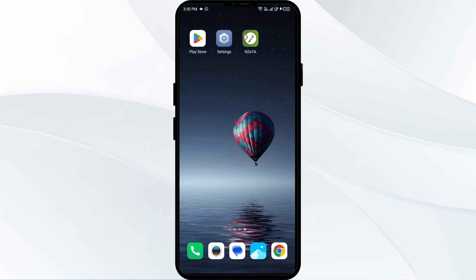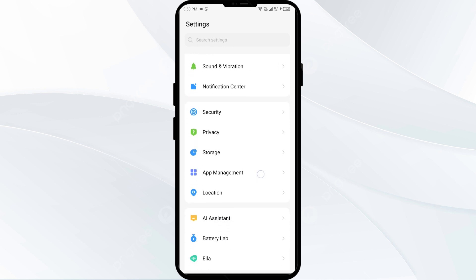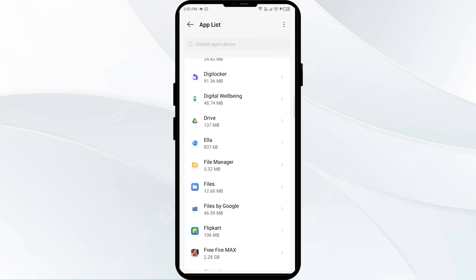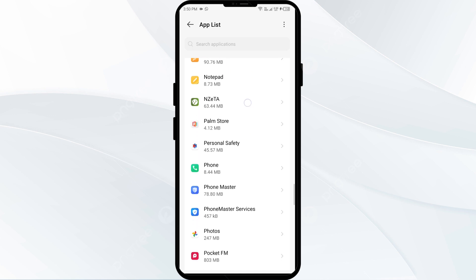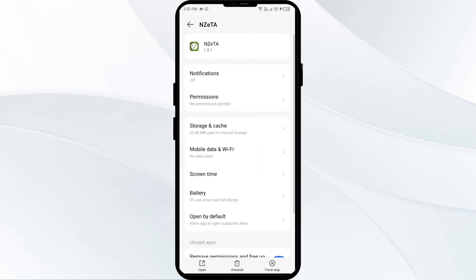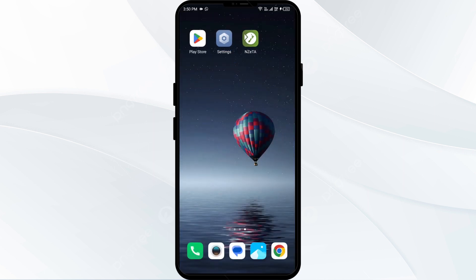The first solution to fix this problem is to clear the Nazita app cache. Clearing the app cache can often resolve performance issues. To do this, go to your phone settings, open App Manager or Apps, select the Nazita app from the app list, click on Storage and Cache, and tap on Clear Cache.